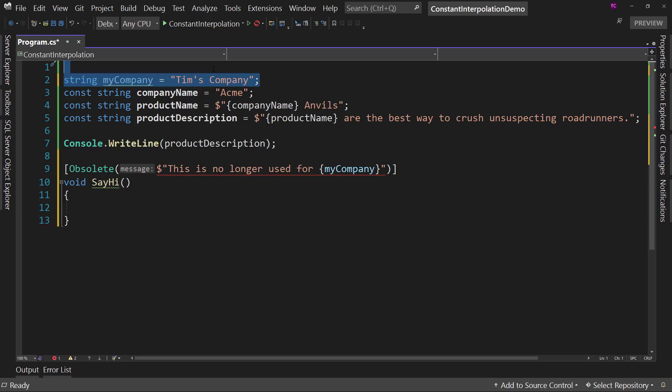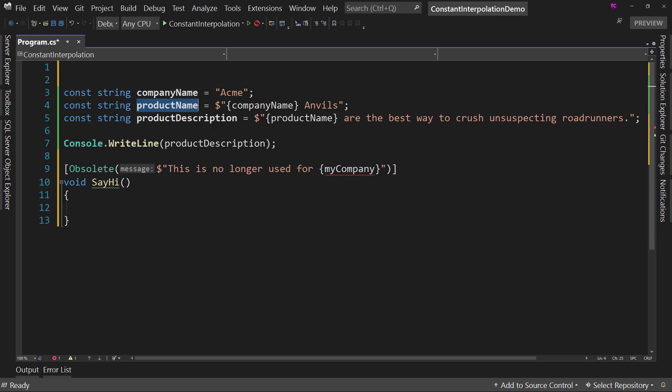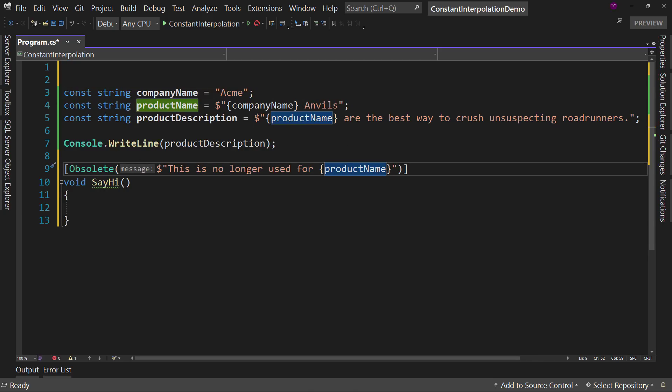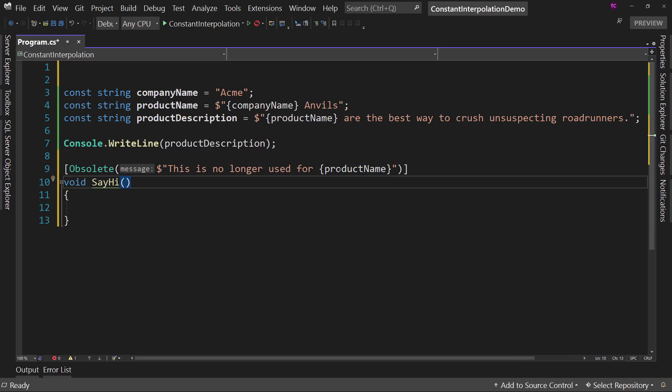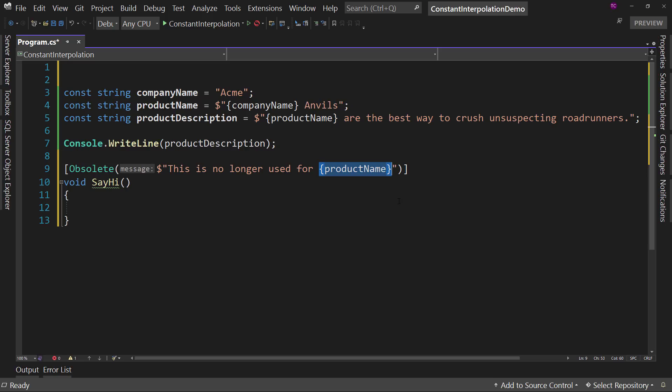But what we can do instead is we can say, well, product name. So this is no longer used for Acme anvils. So now this does work and it will pull this in properly.